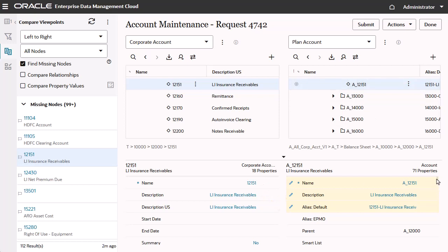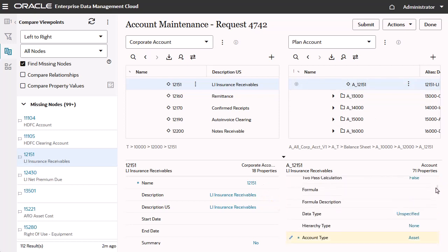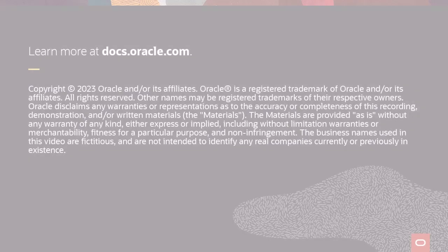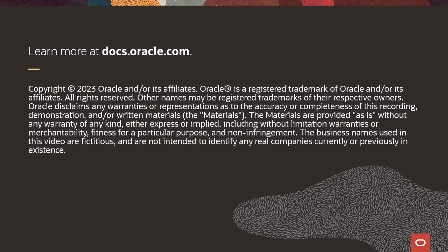Also, the account type property is calculated based on the defined lookup set. To learn more, visit docs.oracle.com.